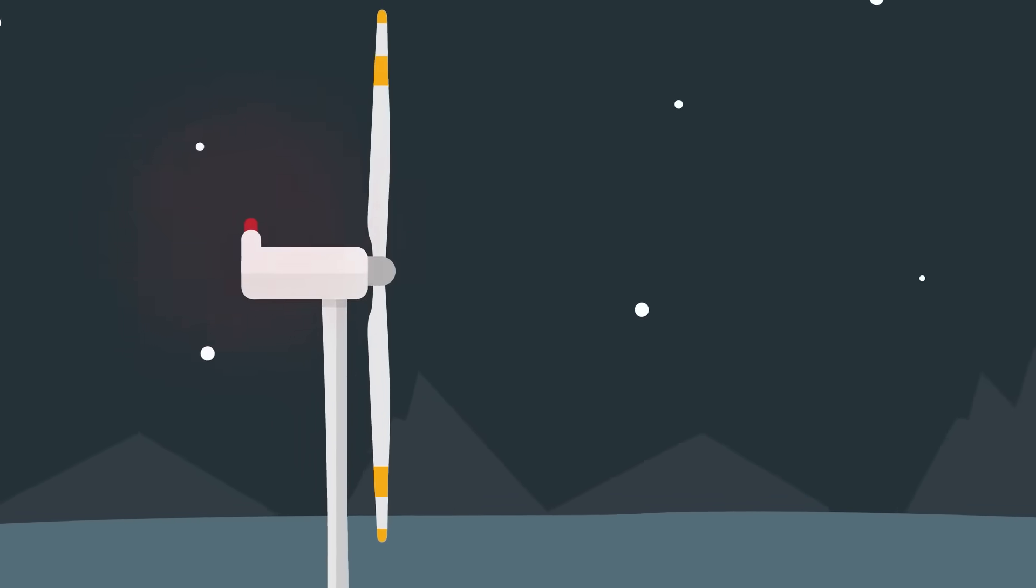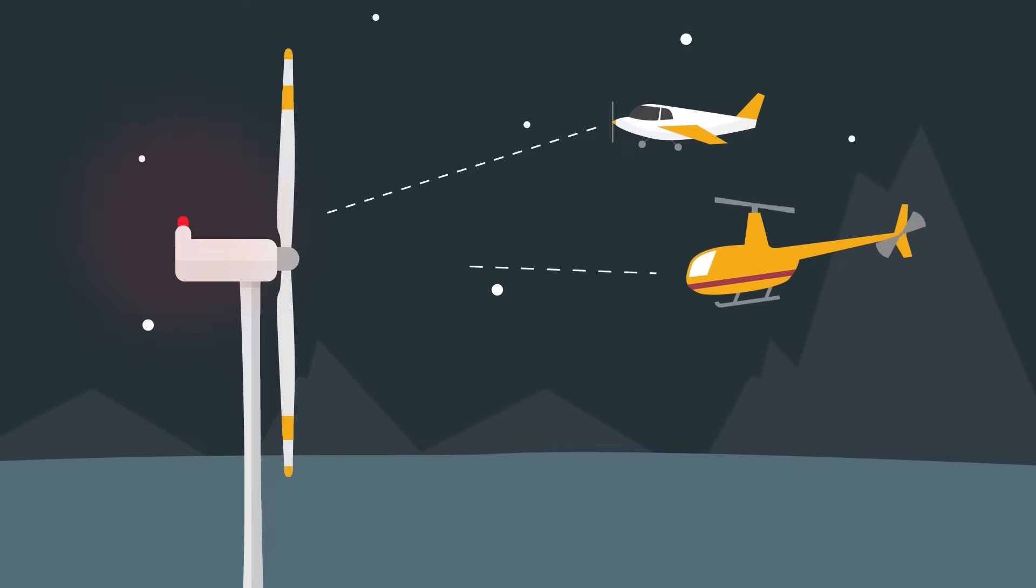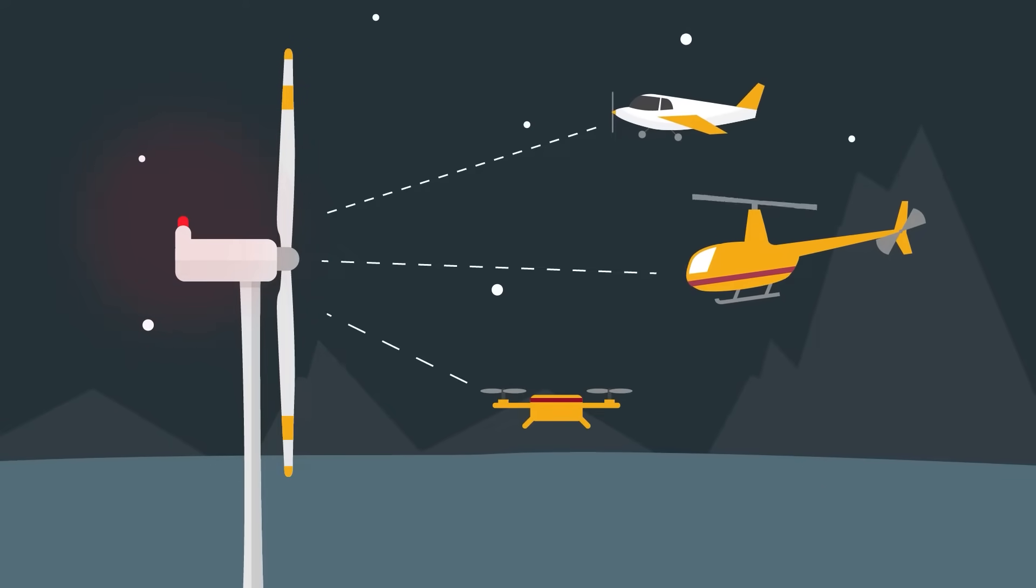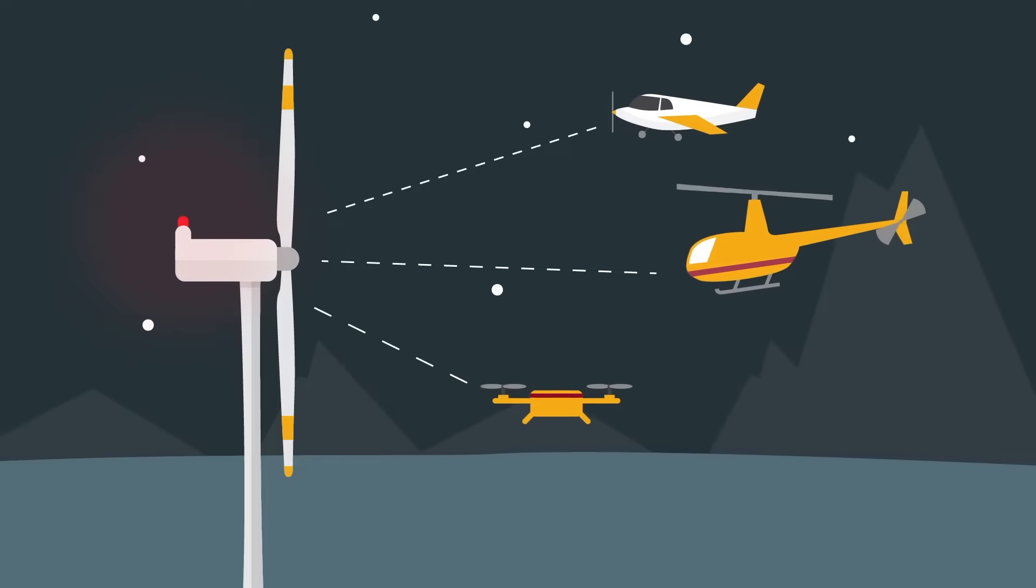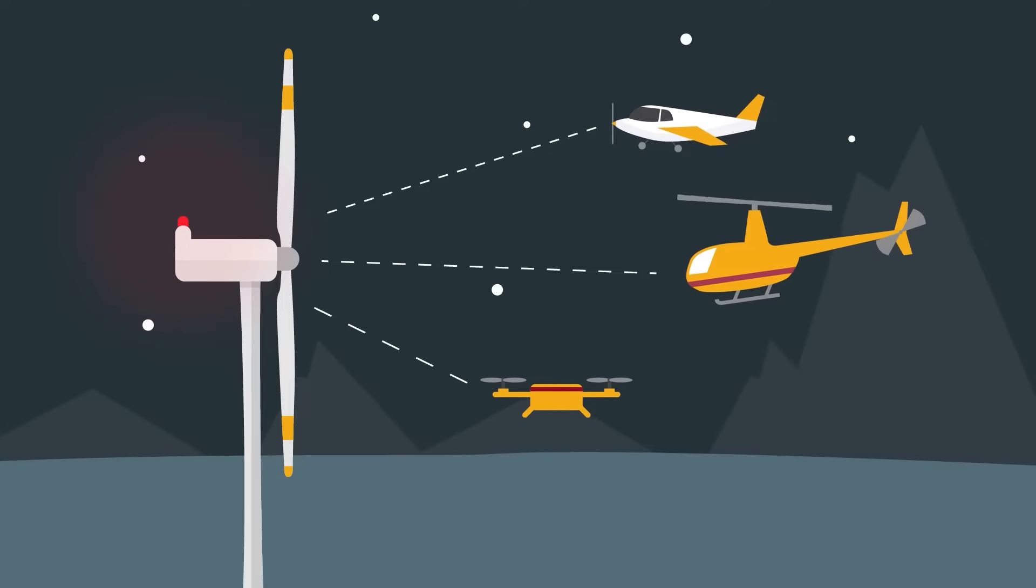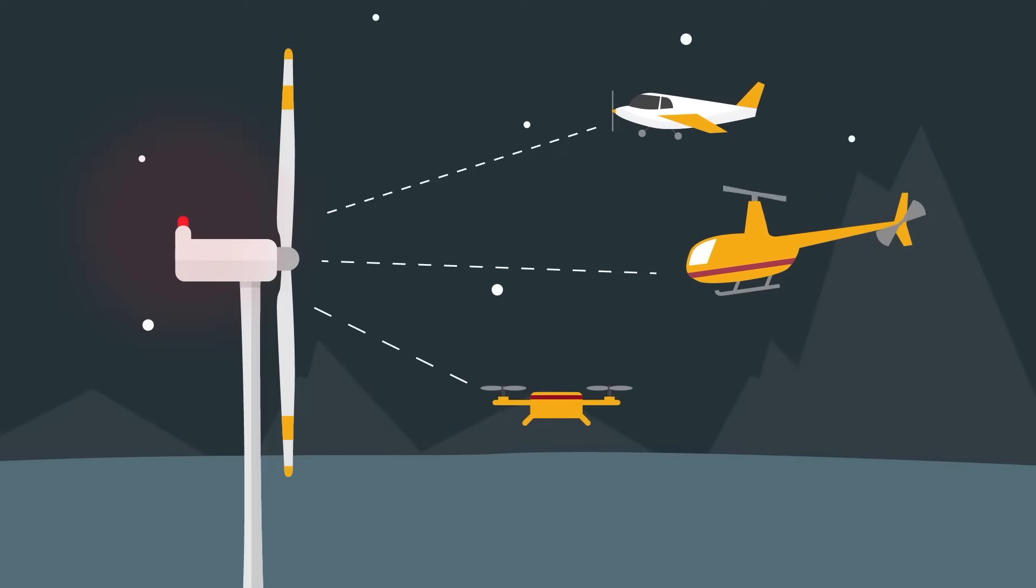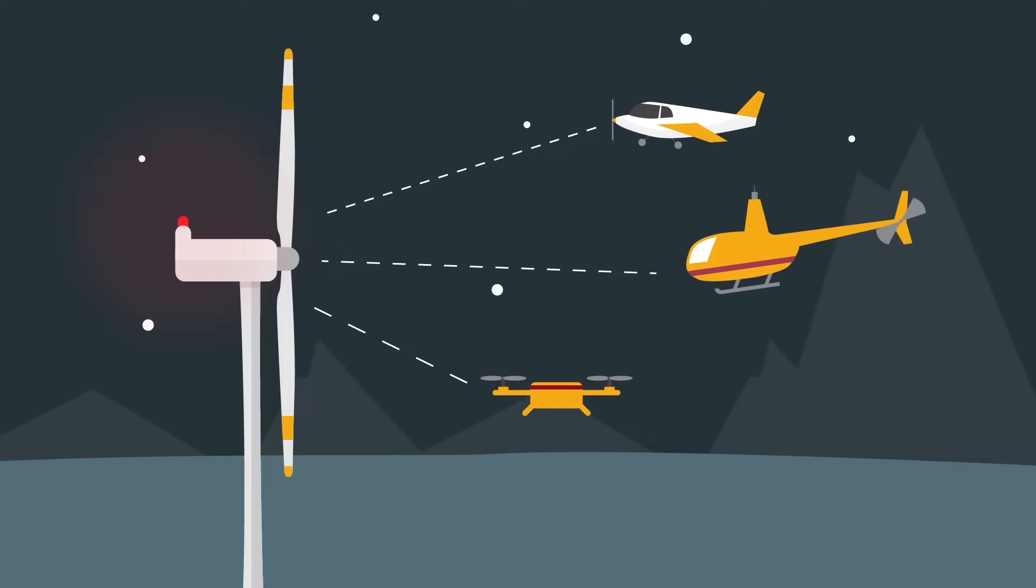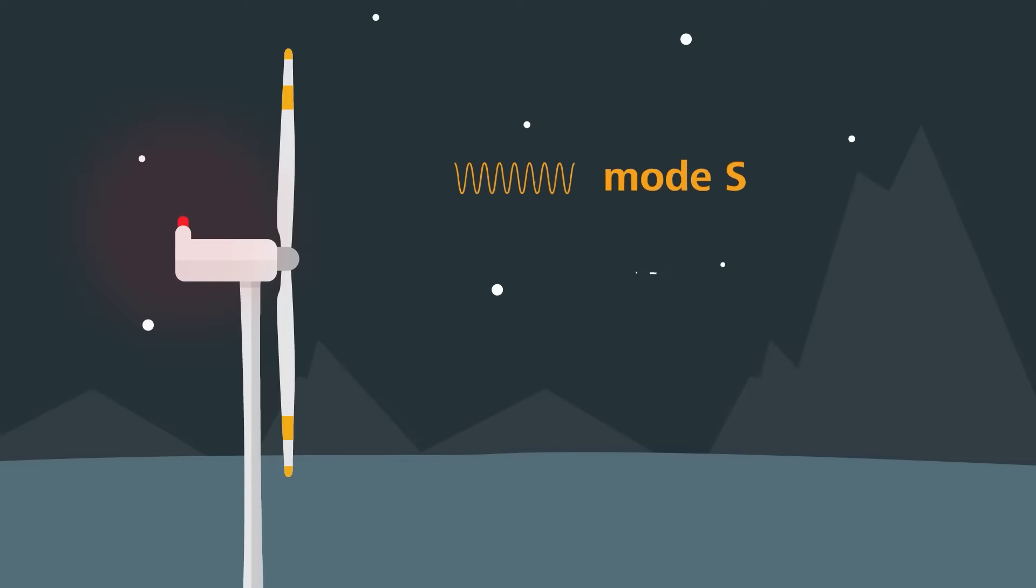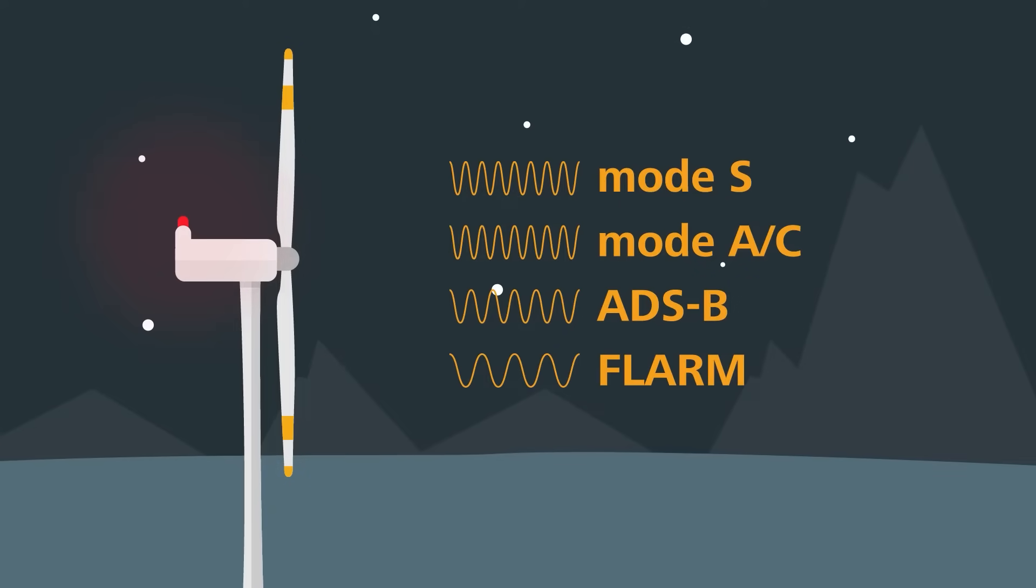Every flying object, whether aircraft, helicopter, or drone, is under obligation to send out transponder signals to be identifiable. Those can be signals in the form of Mode S, Mode AC, Mode ADS-B, or FLARM.